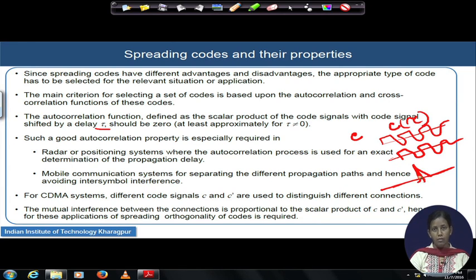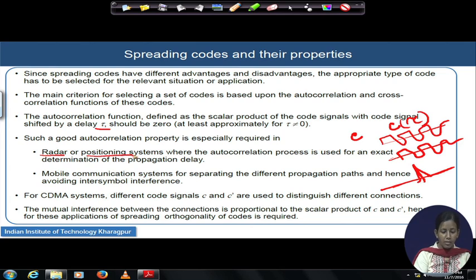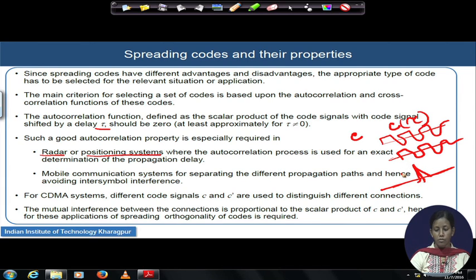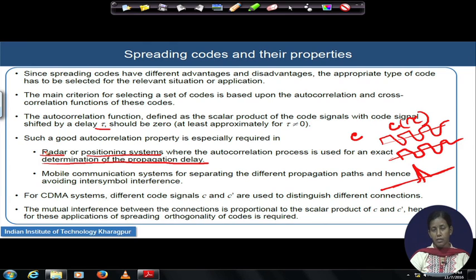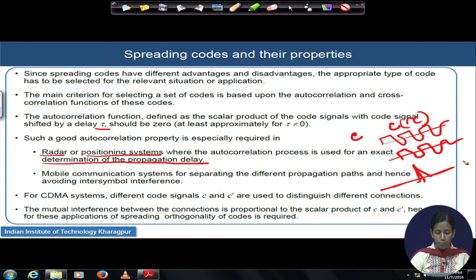Such a good autocorrelation property is required in scenarios like radar or positioning systems, where this autocorrelation process is utilized to extract the propagation delay. For radar and positioning systems, you wish to understand the typical delay value from which you extract the location information. A high autocorrelation peak and approximately zero autocorrelation for tau not equal to 0 are earnestly required.